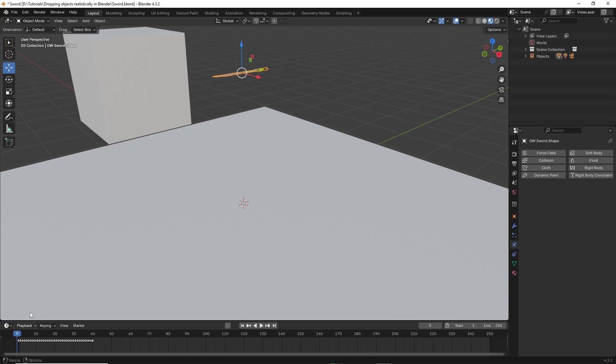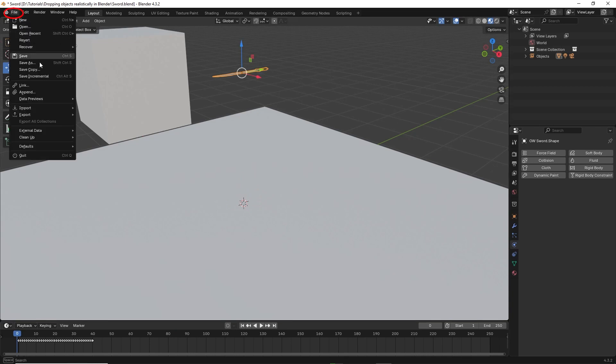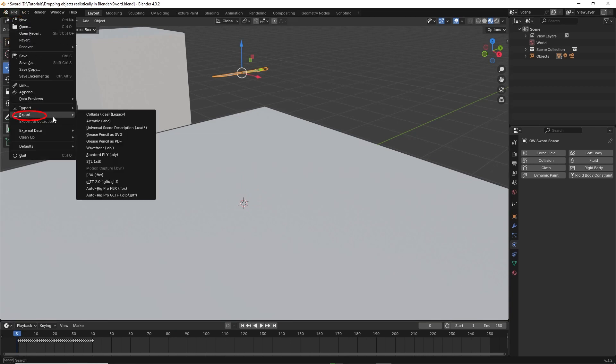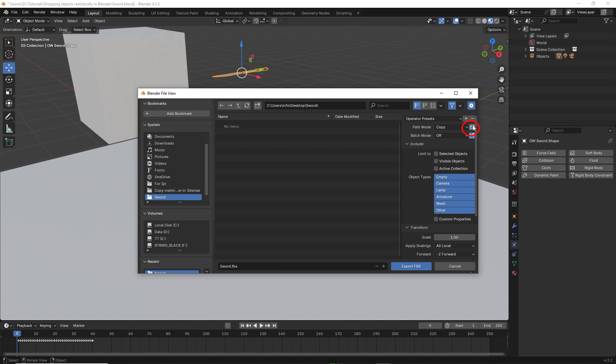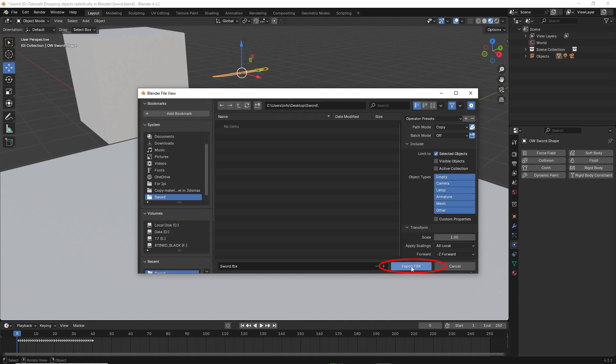Now to export to other software, go to file, export, and select FBX. In path mode, set to copy. Then click on the little box next to it and set to embed textures. Then click selected objects. Give it an appropriate name. Then export FBX.